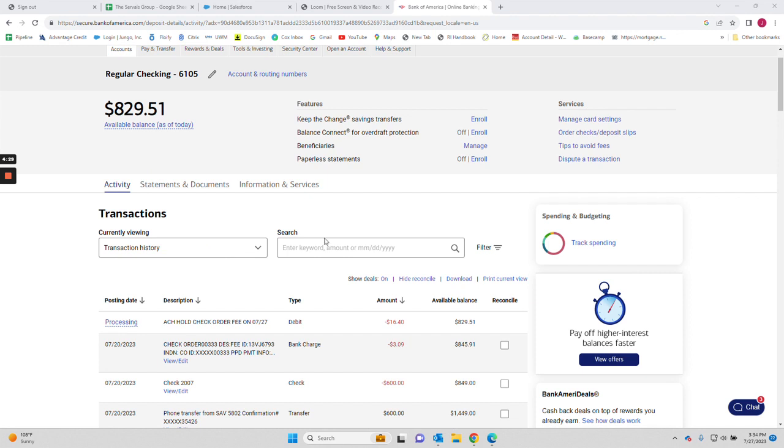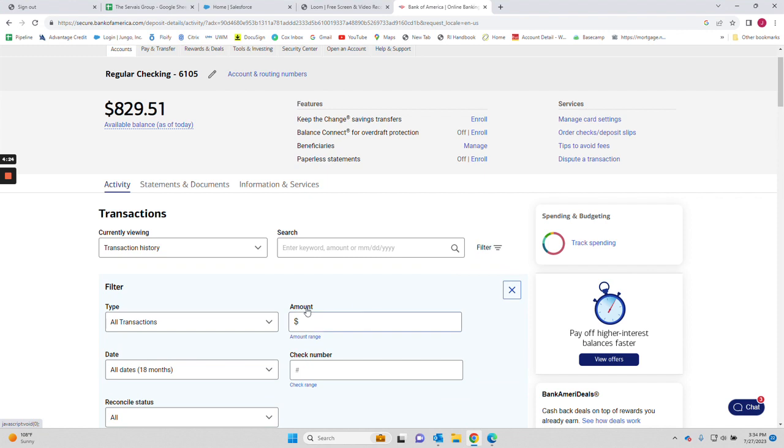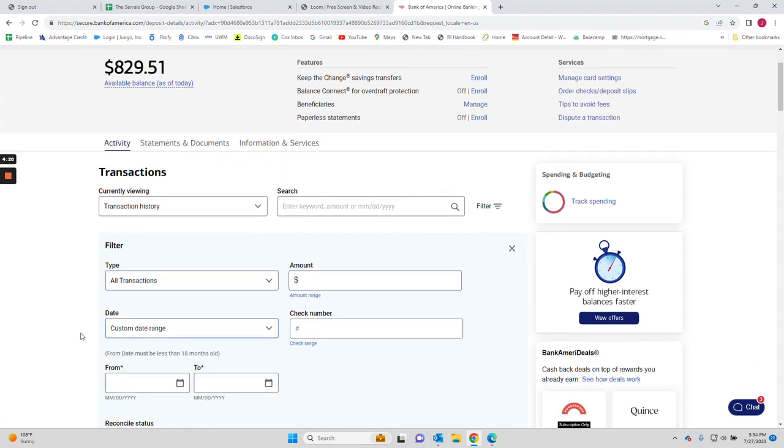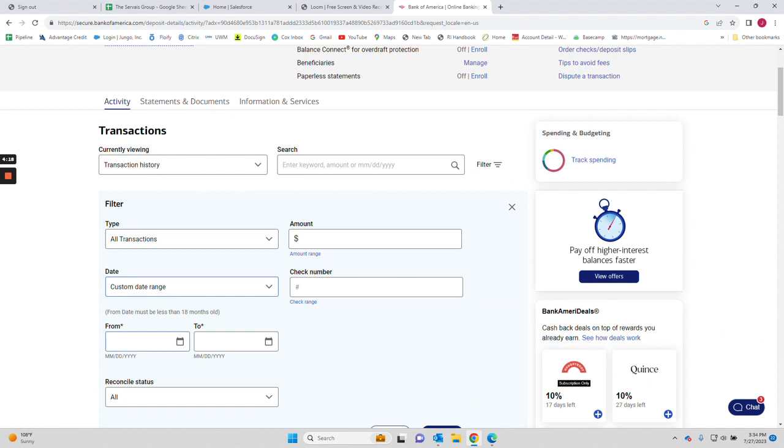Then what you're going to do is go to the filter button, and in the filter button you're going to drop down to a custom date range and pick the dates that you want to print out to cover.